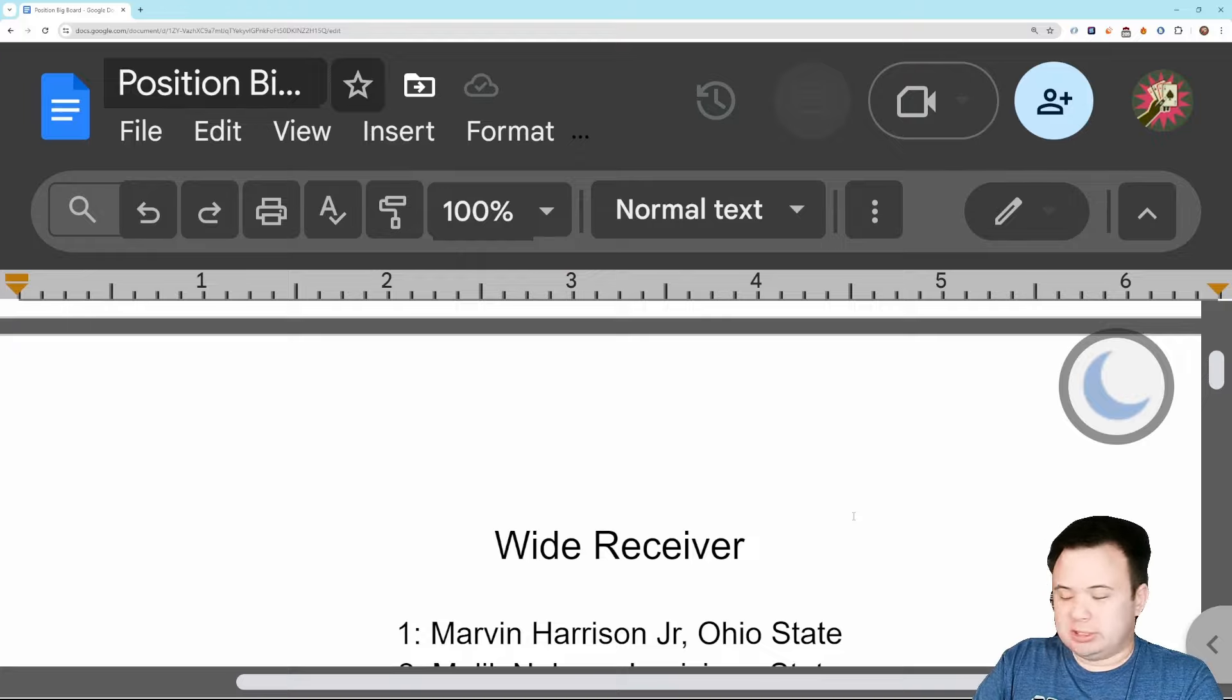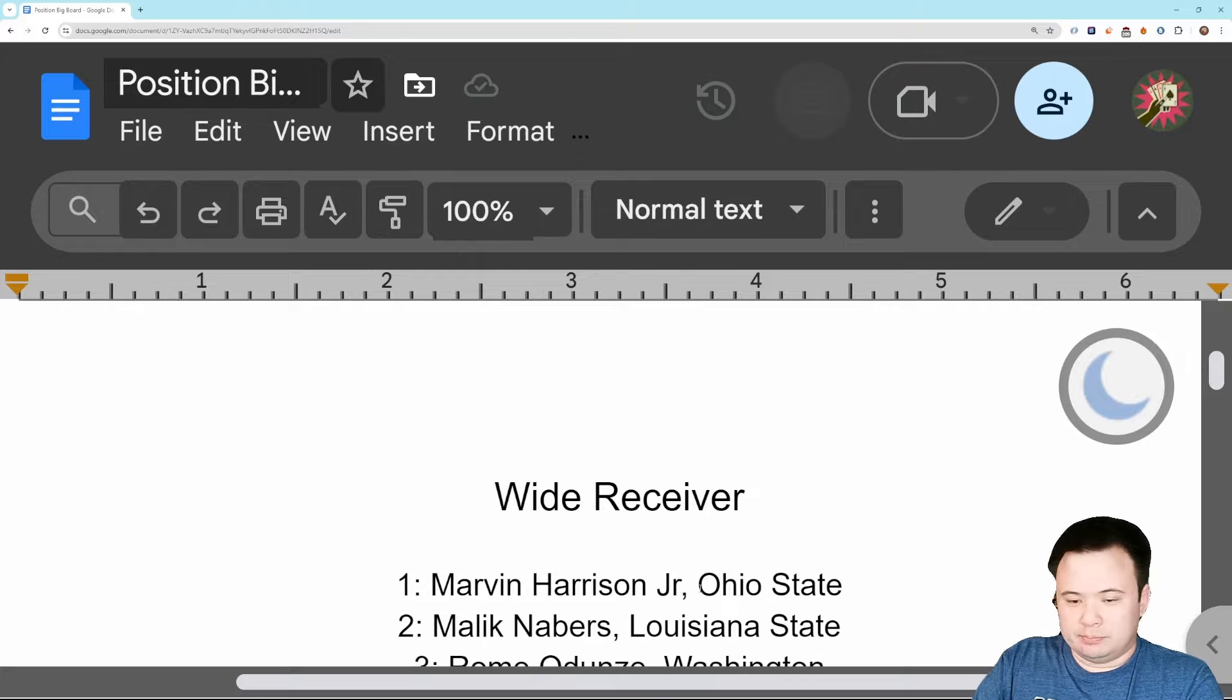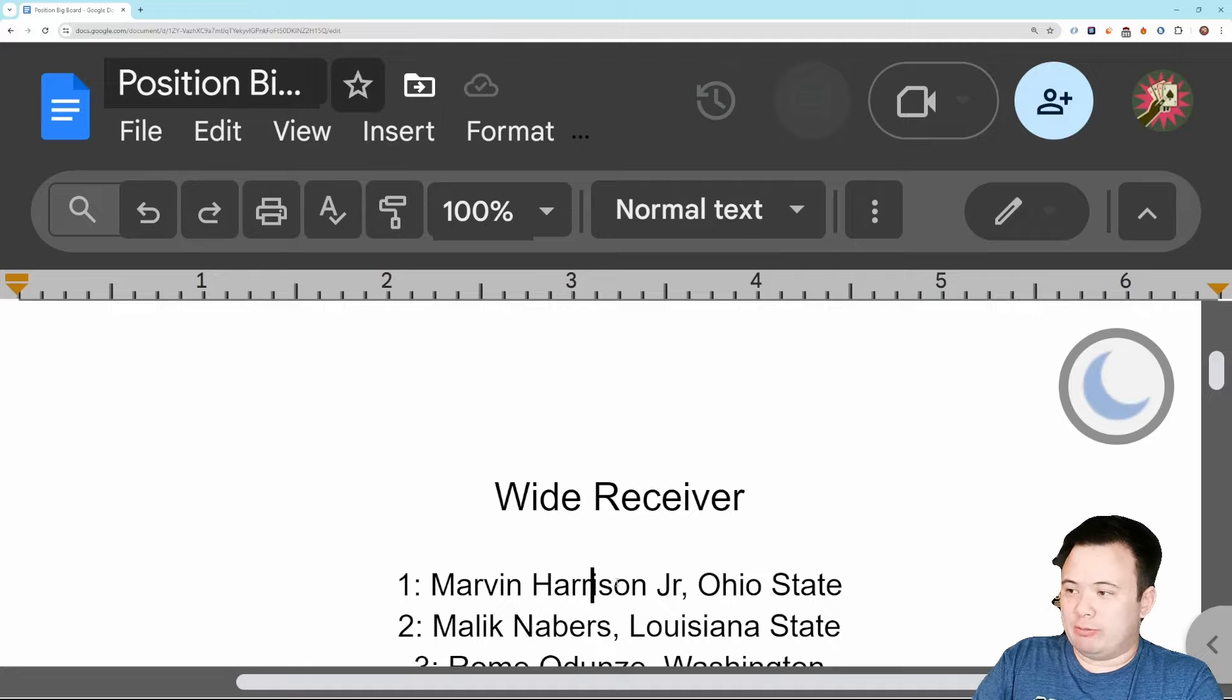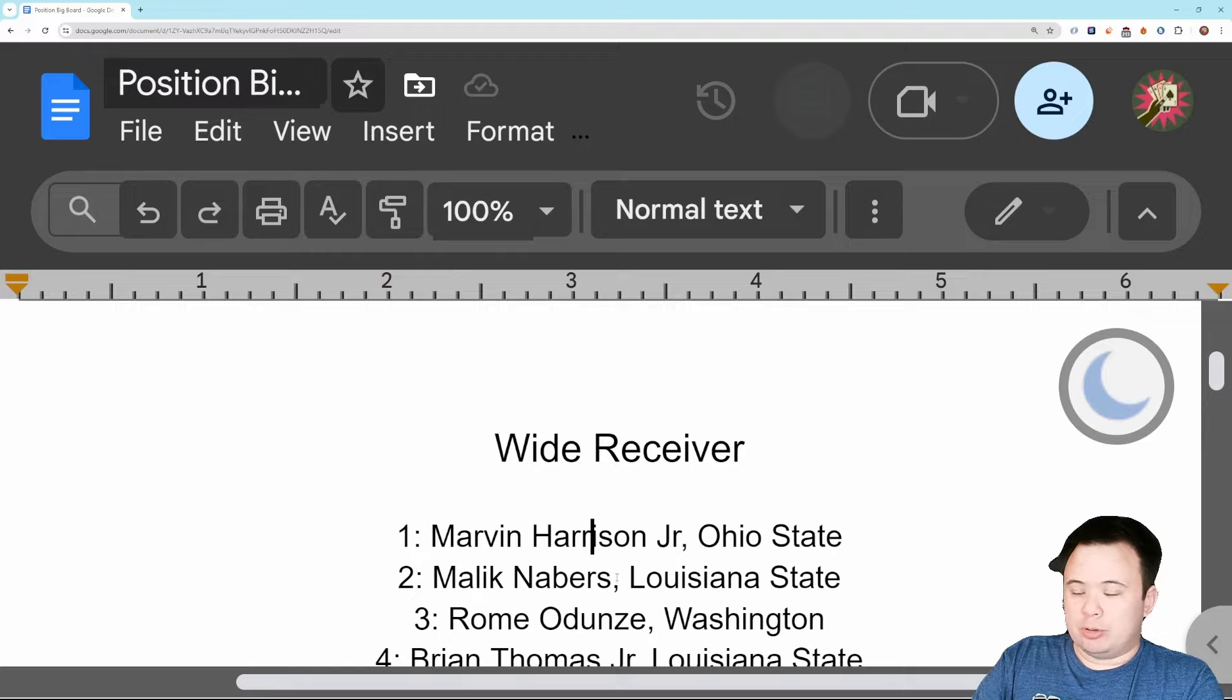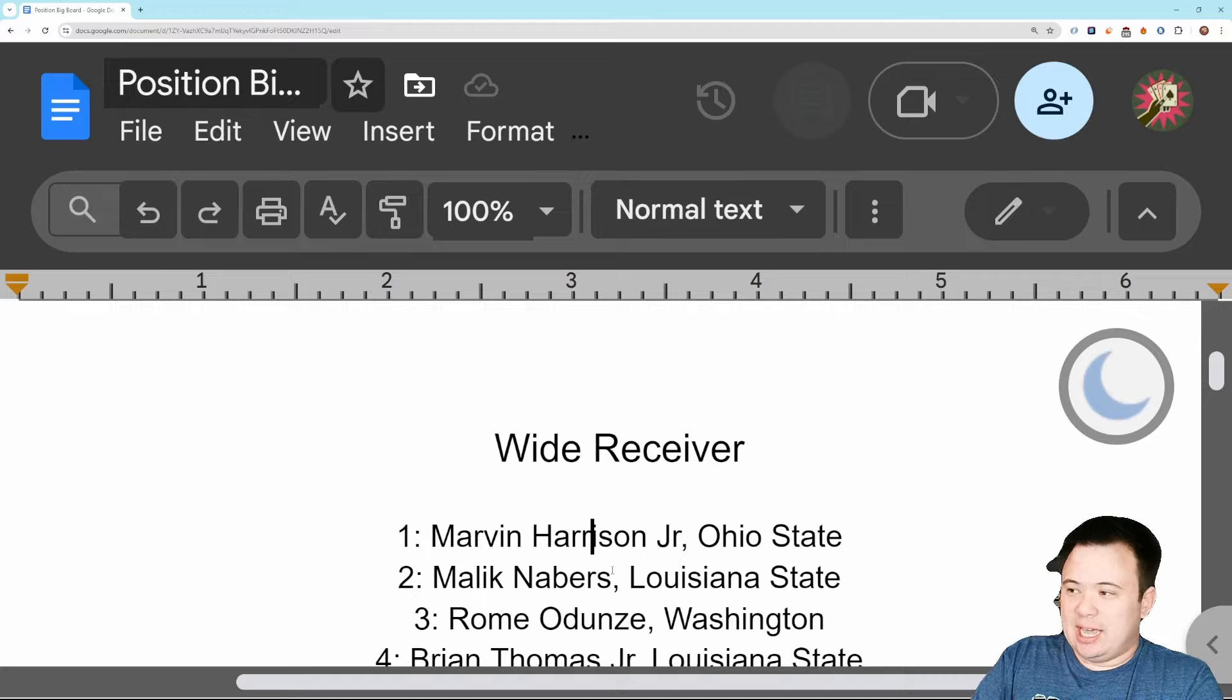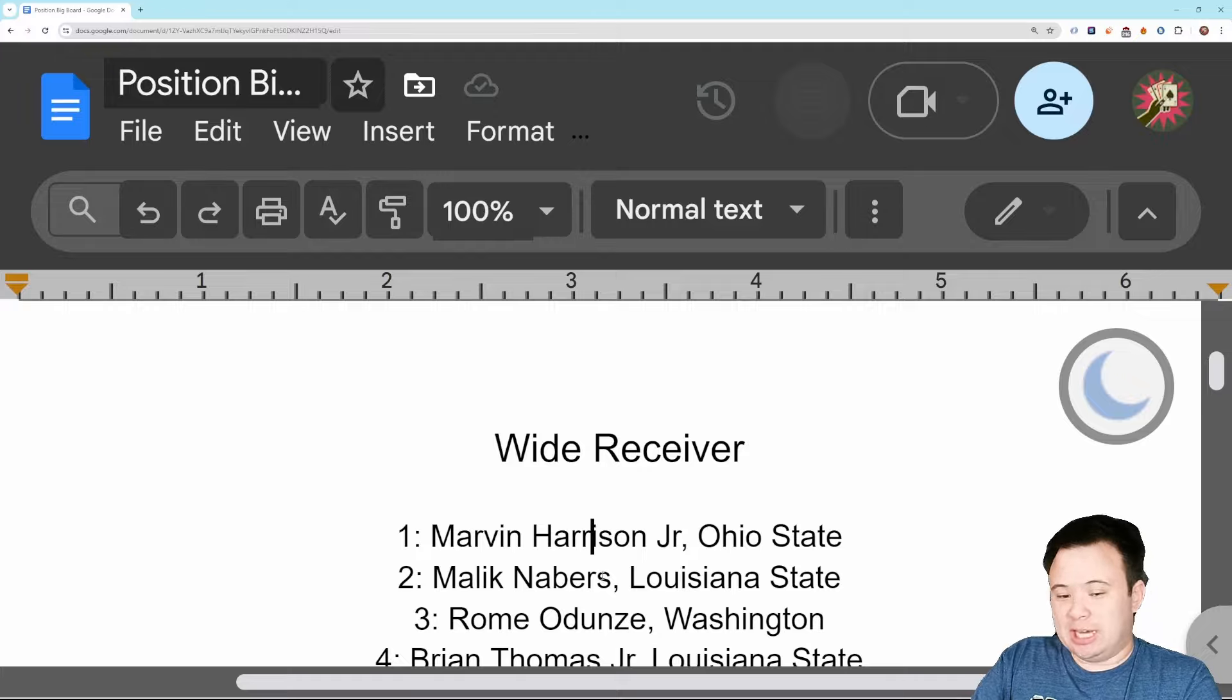Number one is Marvin Harrison Jr. I think that's, I don't even think there's anything to discuss there. He's not quite generational but he is the best receiver in this class. I haven't really wavered on that either, don't see any reason to waver on it. Malik Neighbors is my number two and it kind of hurt my heart to do it. He is a better prospect than Odunze, he just is.